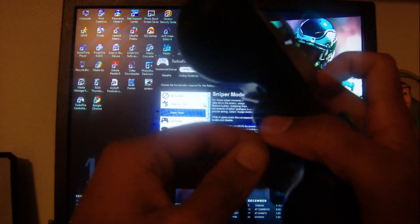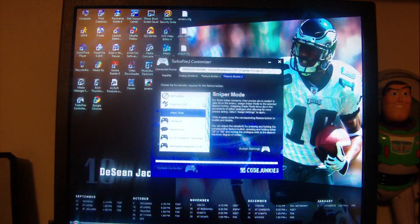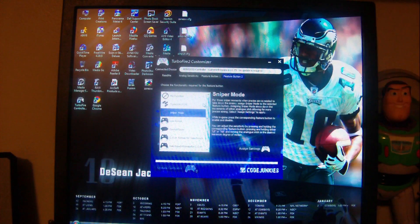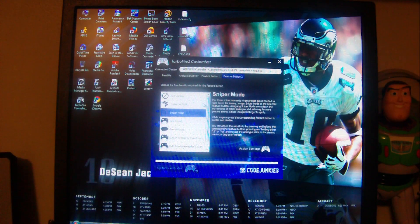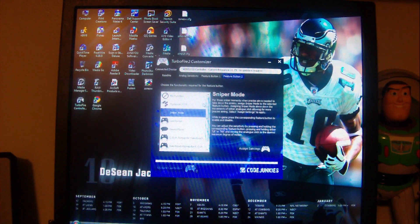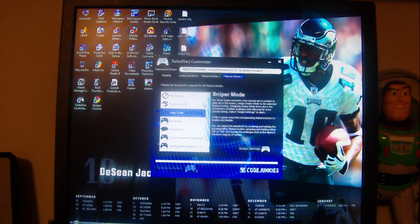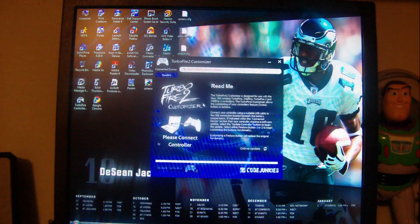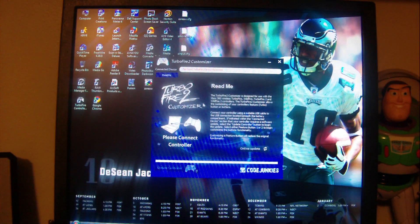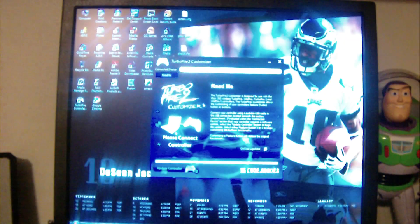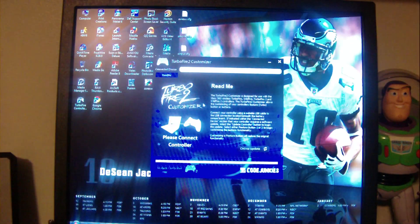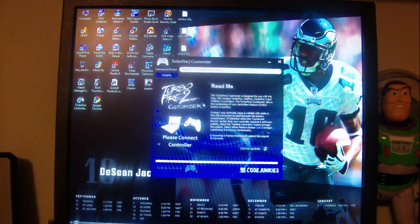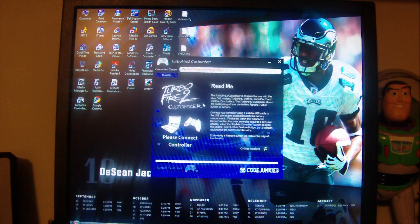It's gonna pop up saying the turbo fire two controller is no more active with the website or with the program. That's fine, that's good. All you gotta do now is put the battery pack back on here. You are good to go. Everything is ready for you to hop on Xbox Live.